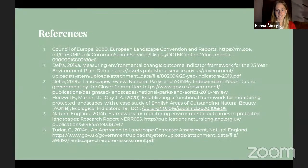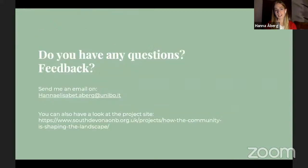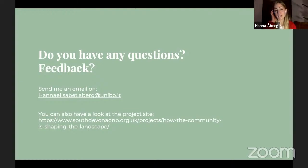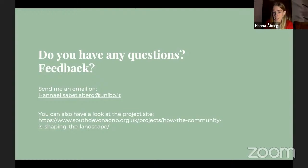I'll just show you the references so you have them here, and you can go back to it within the recording if you're interested. Thank you for being here tonight — if you have any questions or feedback you can always send me an email, and you can also have a look at the project site on the South Devon AONB's website. I'll now hand over to Adam.